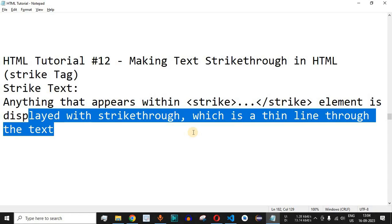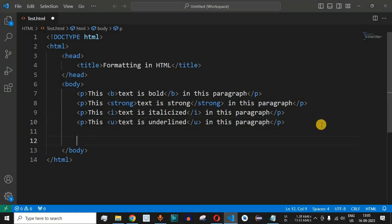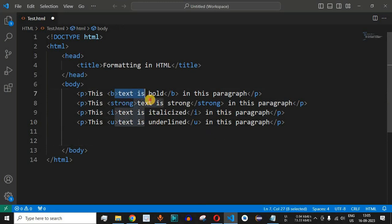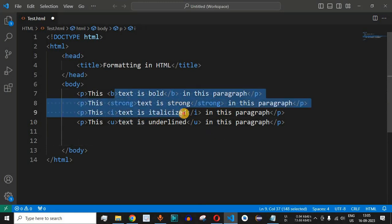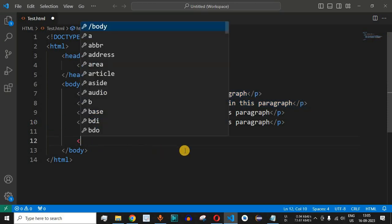Let us understand this with the help of an example now in VS Code over here. Previously we had seen how we can make the text bold or strong or italicized and underlined. Now we can have another paragraph over here.